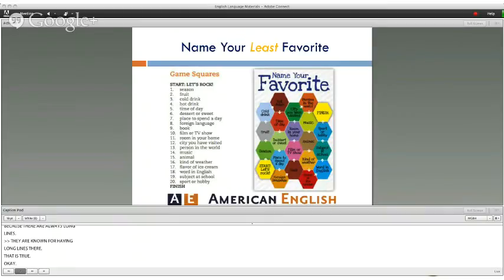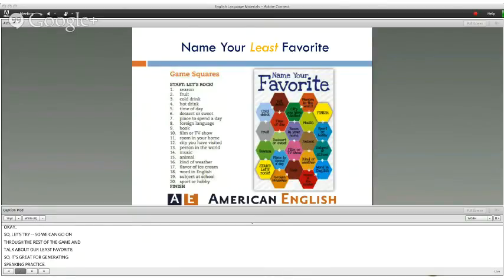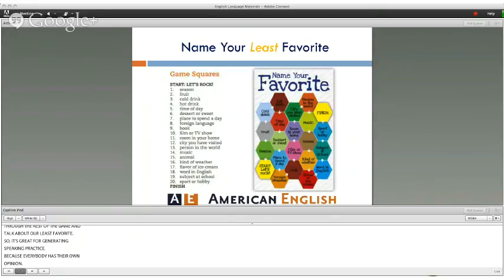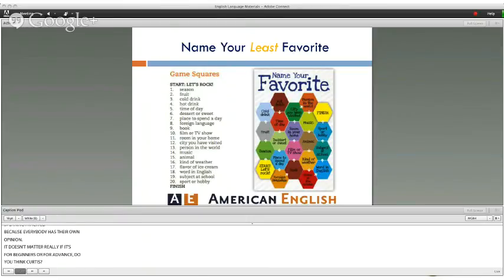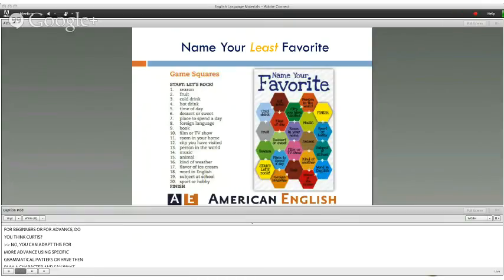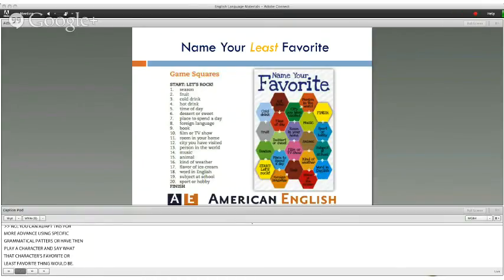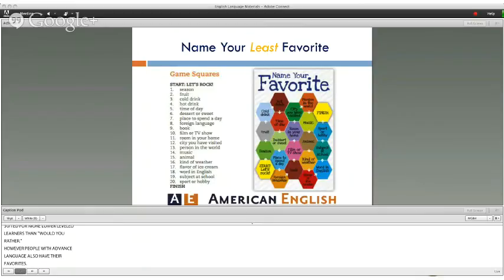The game is great for generating speaking practice because everybody has their own opinion. It works for beginners and advanced learners alike. Curtis adds that for more advanced students, you could require specific grammatical patterns, or have them play a character and say what that character's favorite or least favorite thing would be. Name Your Favorite is suited for lower-level learners, but advanced learners can express their opinions in a more sophisticated way.